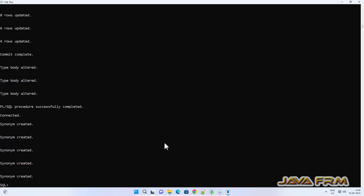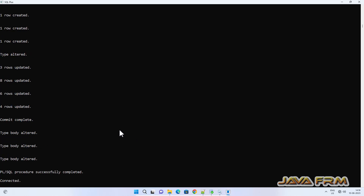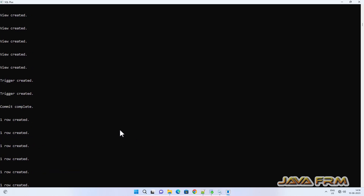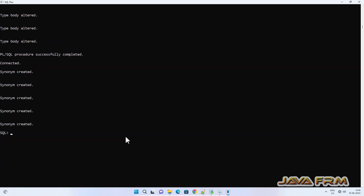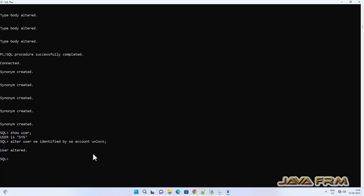Order Entry Schema installation is done. Now I am going to unlock the OE user: ALTER USER OE IDENTIFIED BY OE ACCOUNT UNLOCK — so that you can log in from anywhere.